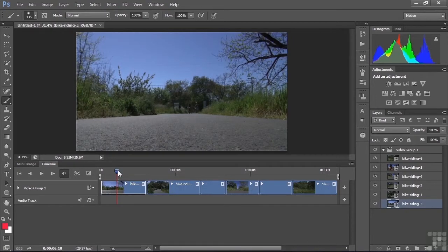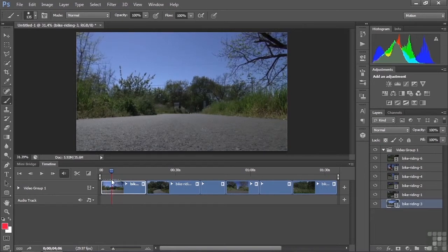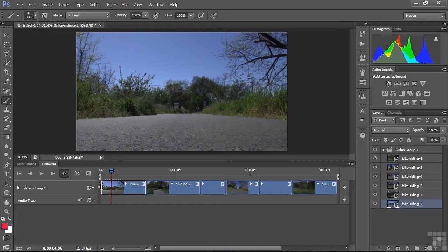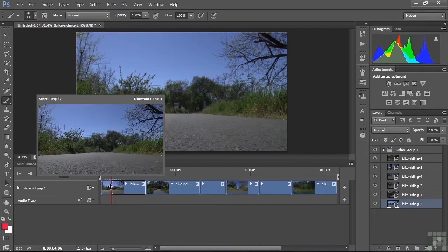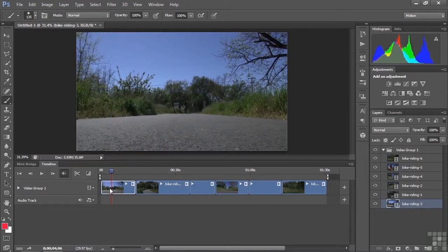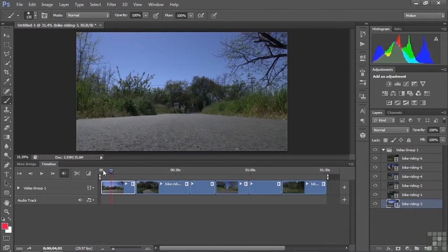Now I want to trim this clip. I'll look at the beginning and find the point where the bike riders are just coming around the corner — maybe right about there. I'll trim away everything before that point. I hover my cursor at the beginning of the clip and it turns into a trim tool — a bracket with two arrows. I click and drag to the right, snapping to the current time indicator. That trims away the head frames and everything slides over. Now the clip starts with them just appearing around the corner.